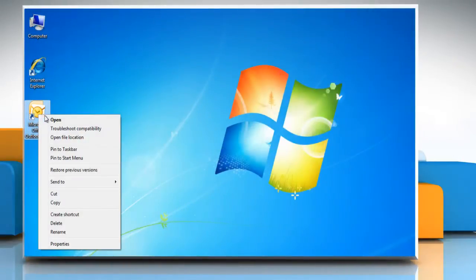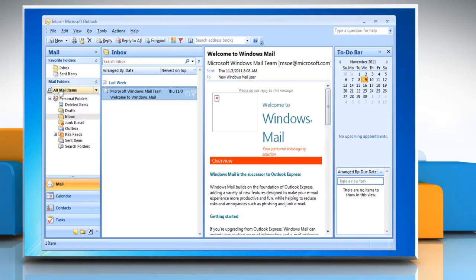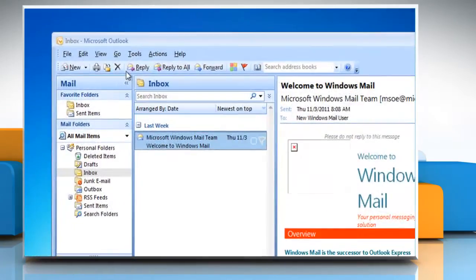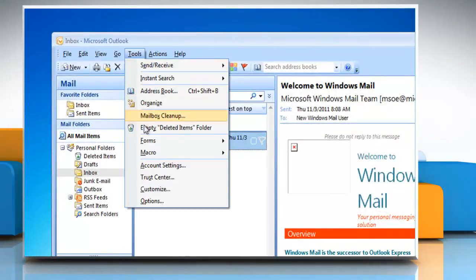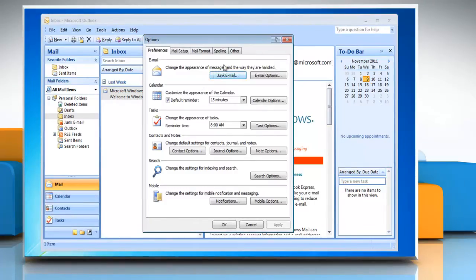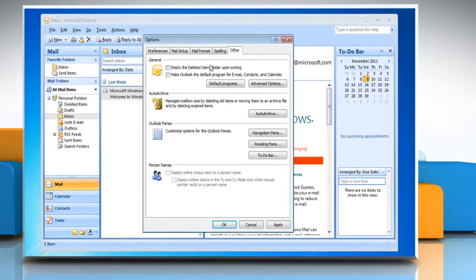Open Microsoft Outlook. Click on the Tools menu. Click Options. Click the Other tab.